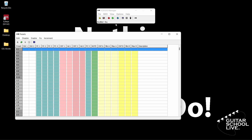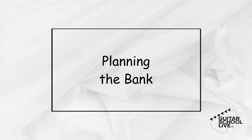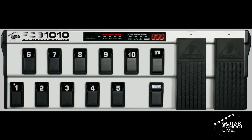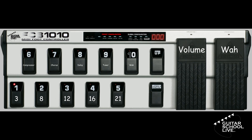Now you are ready to start programming the controller. We'll begin by setting up pedals 1 through 5 to send program changes to Amplitube. Pedal 1 will go to preset 3, pedal 2 to preset 8, pedal 3 to preset 12, pedal 4 to preset 16, and pedal 5 to preset 21. Pedals 6 through 10 will control the compressor, chorus, delay, tuner, and wah respectively. The two expression pedals will control the volume and the wah.